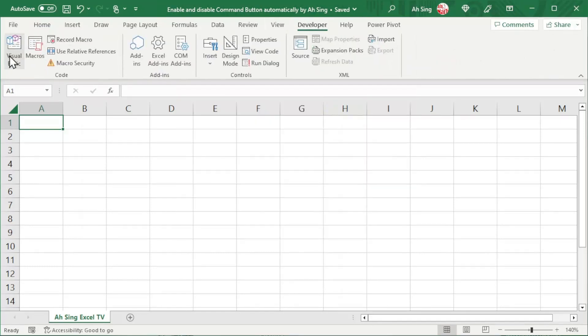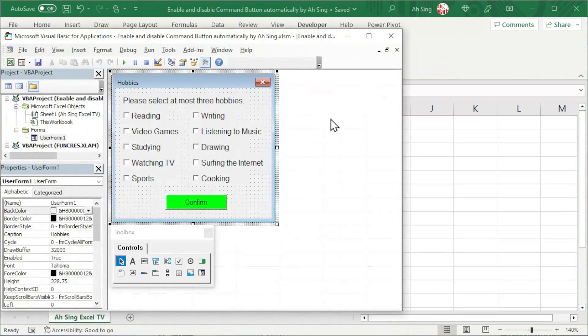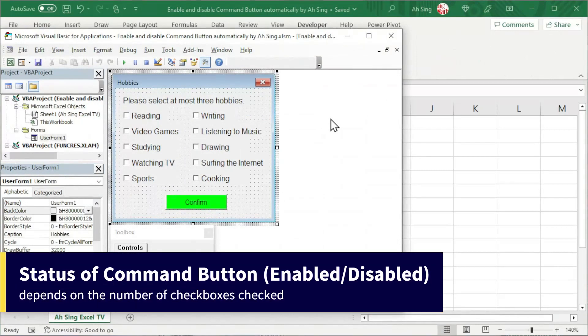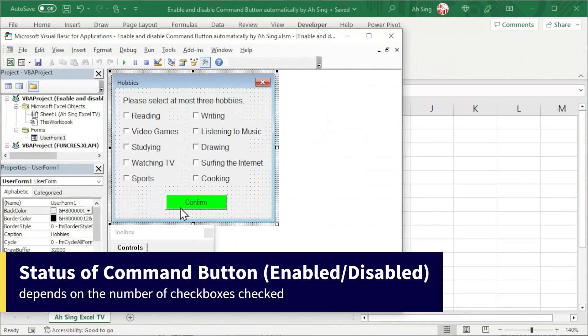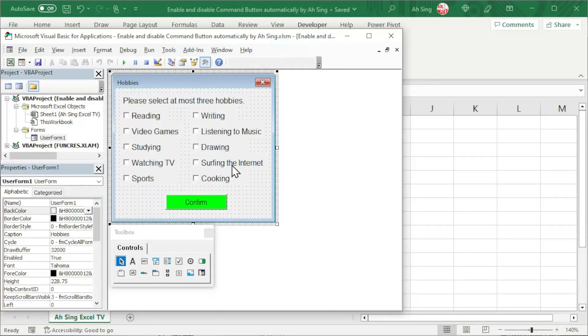In this video, I'm going to share how to trigger the change of the status of the command button to either enable or disable by using the number of checkboxes checked. Firstly, double-click on any editable area of the user form.